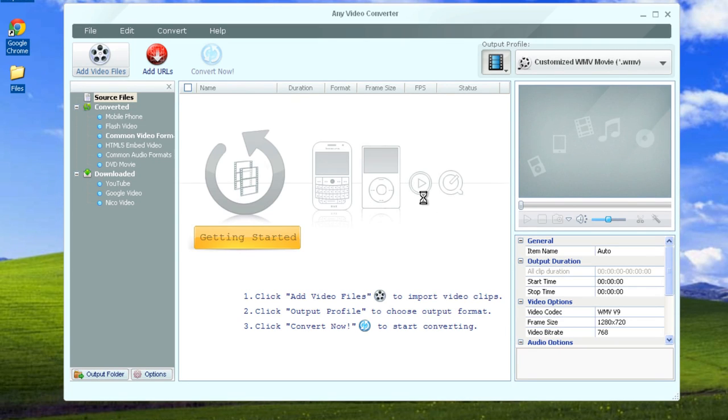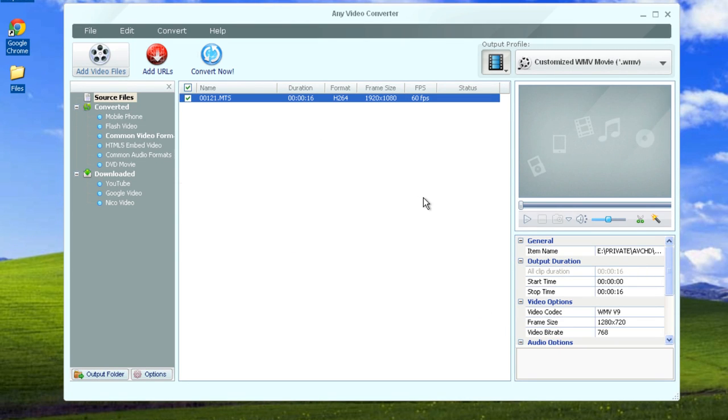Hello guys and ladies, in this video I'm going to show you how to convert .MTS files into different video formats. So let's go ahead and get started.